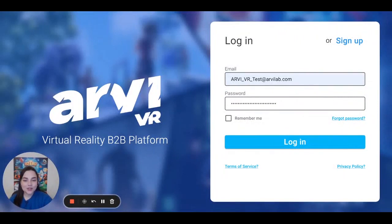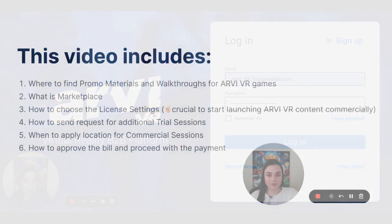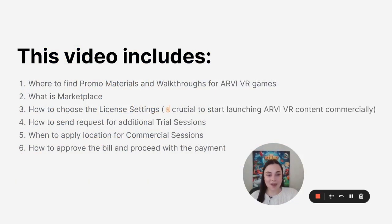Hello! My congratulations on the official start of partnership with RVVR. Today I will show you where to find the most important things to have a smooth commercial start with our content. In this video you will find out where to find promo materials for your website and walkthroughs for RVVR games. They will be very helpful to train your staff members.